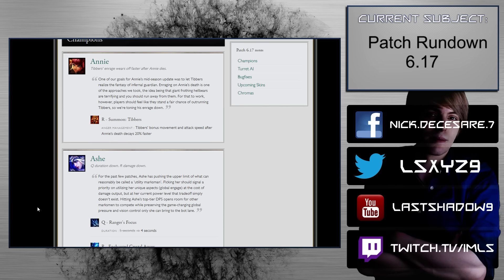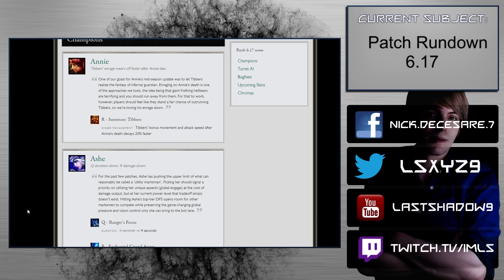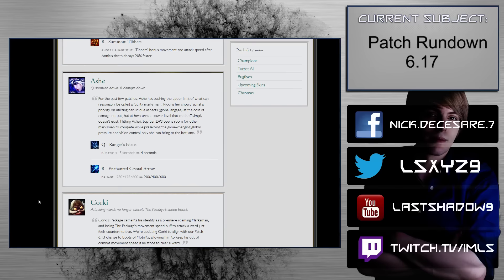Number 1 is Annie. Tibbers enrage wears off faster after Annie dies, so this probably only affects people that are following my tier list, let's be honest. Tibbers bonus movement and attack speed after Annie's death decays 20% faster. That doesn't really matter. I mean, if you're dying, then you're doing something wrong anyway, you know what I'm saying? Alright, unless you're Karthus.